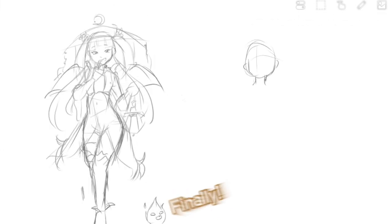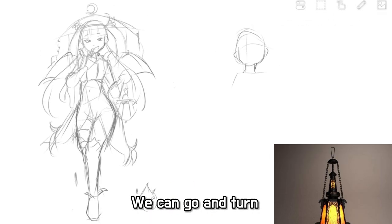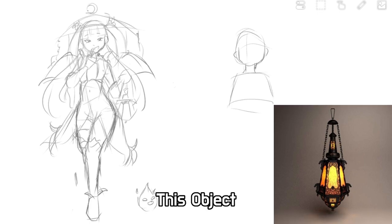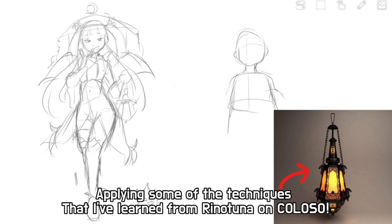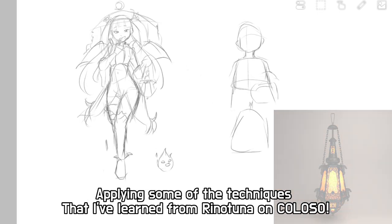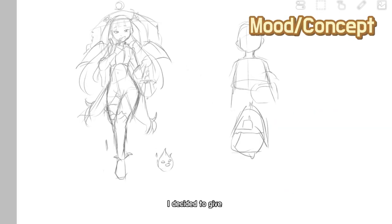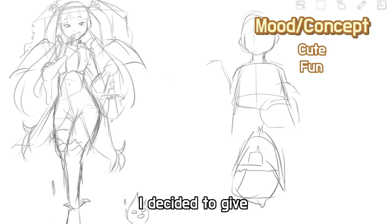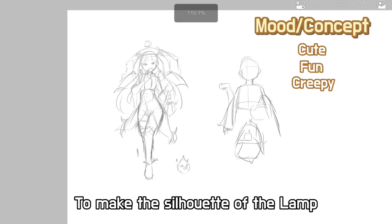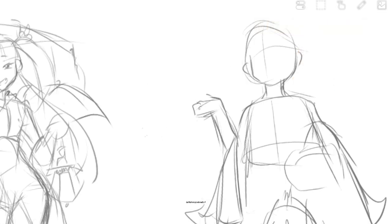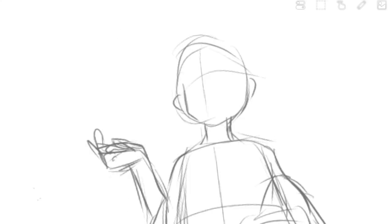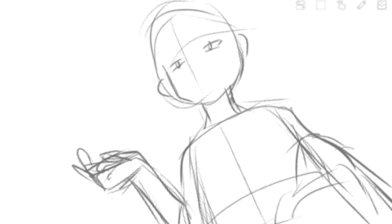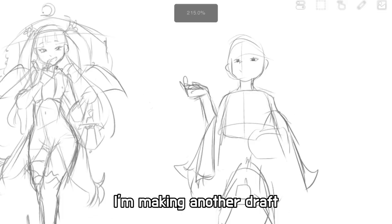Finally, you can go and turn this object into a character. I decided to give her a hat to make the silhouette of the lamp, and the creepy cute smile to get the concept that I'm looking for.